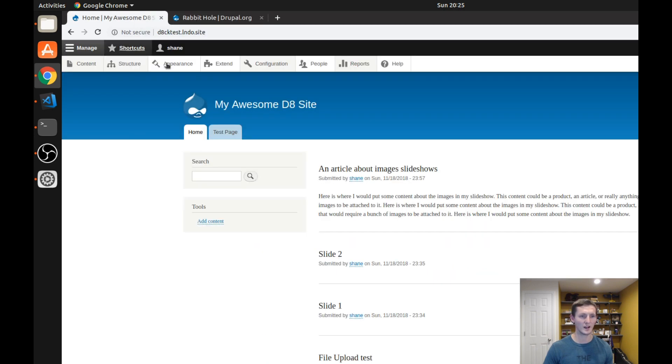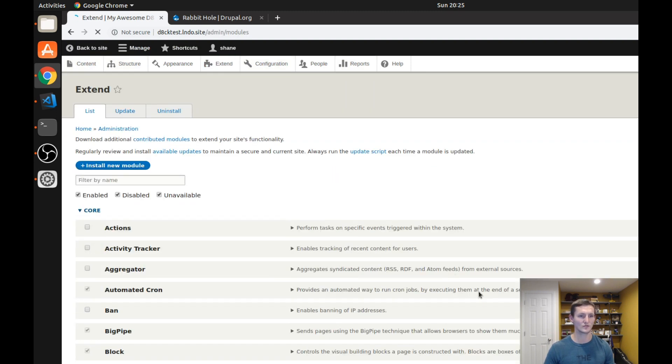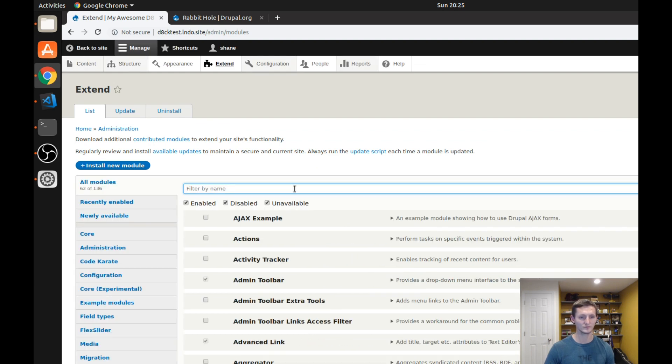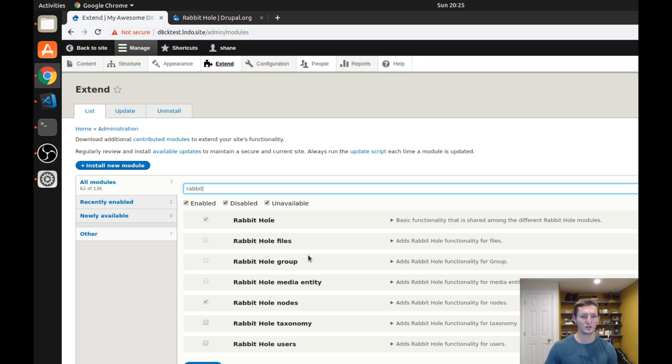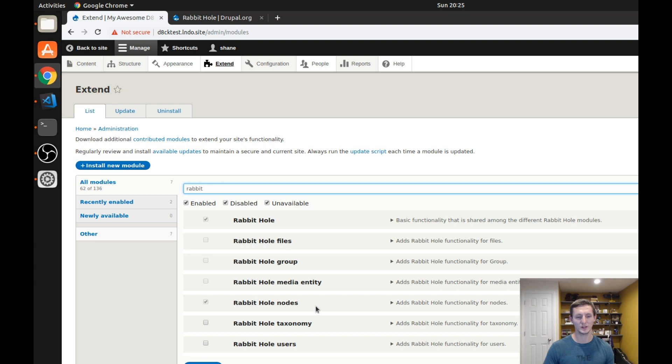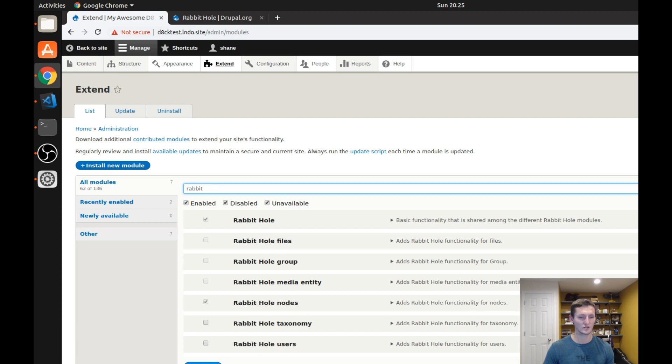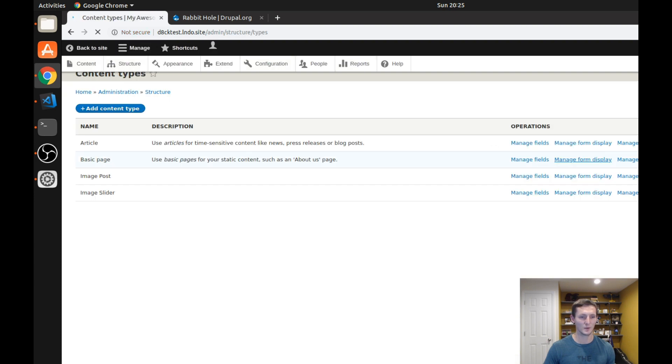So back on my Drupal 8 test site, I will show you the modules that I have enabled to make this Rabbit Hole module work. So if I look here, I have the main Rabbit Hole module, which of course is required. I also have the Rabbit Hole nodes module. You will see that you can do this for media entities, for taxonomy, to users, any type of entity where a user might be able to get to the entity page and you want to control that behavior. So again, in this case, I only need the nodes module because I'm only doing it for one specific content type. But you may need others and that's why there are different options here. So you're going to want to make sure those are installed.